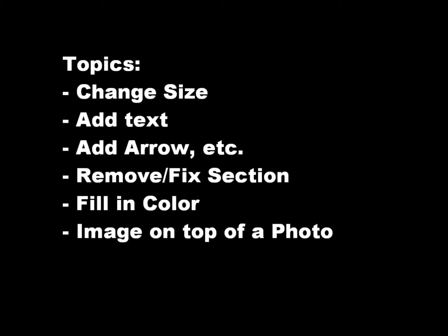To learn how to download and get started with PicPic, view the tutorial Screen Capture with PicPic.